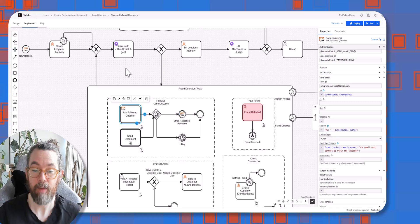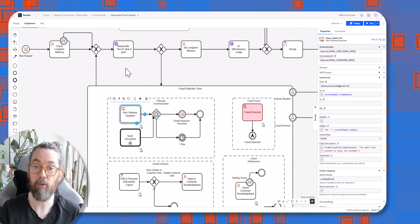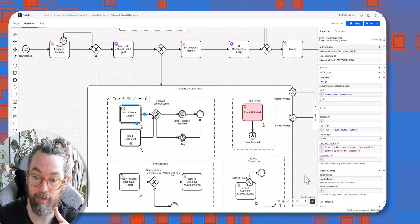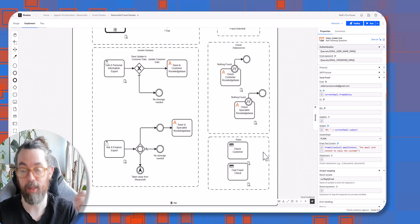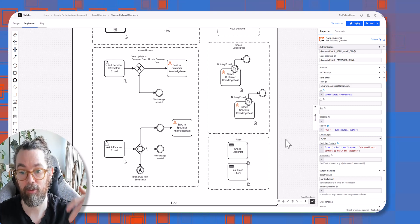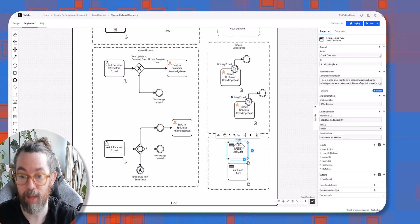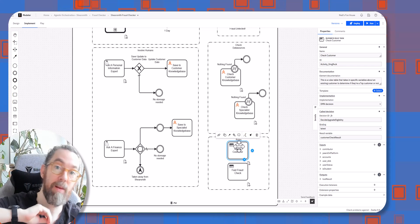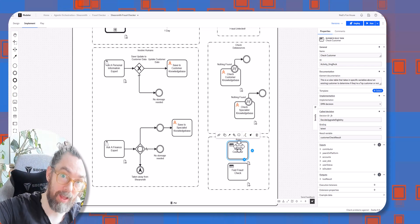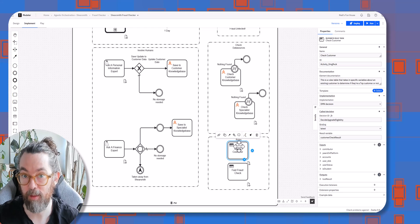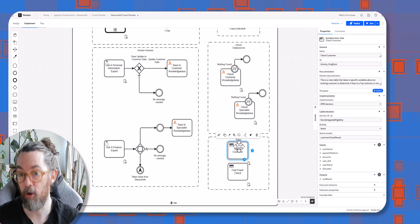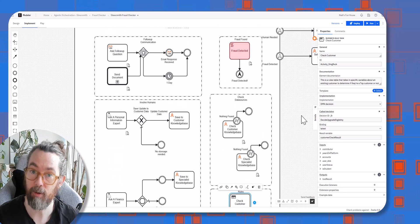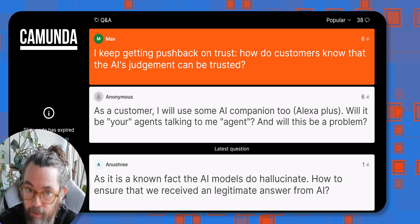If you wanted to go further, you could add a check — a rules check — and explicitly query to get user data before the agent even knows the data is required, so there are lots of ways of dealing with that. Let's see what the next question is.